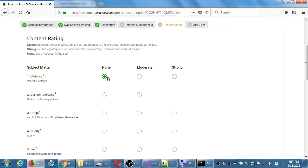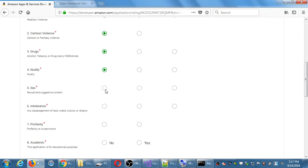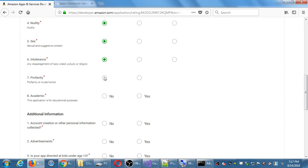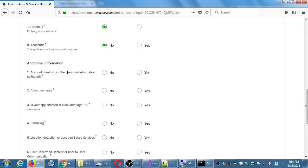The app itself doesn't contain violence, cartoon violence, drugs, nudity, sex, intolerance, or profanity — none of those apply. For account creation or other personal information collected — yes, a person creates an account, submitting their email and password. That is account creation, so yes. Are there advertisements in our app? At the moment, no — we didn't add the mobile ads revenue system. But if I do put ads in, I would change that to yes.